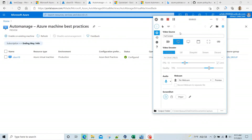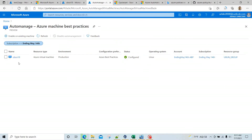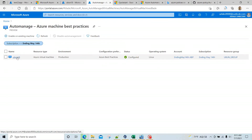It's been a while but I came back to check Auto Manage, and now it is showing that Auto Manage is configured for the Ubuntu 18 machine that we started earlier.